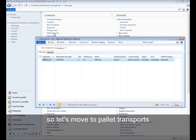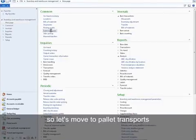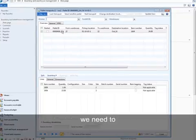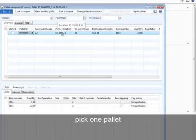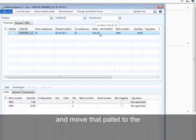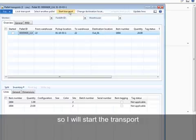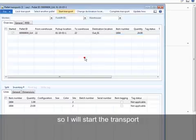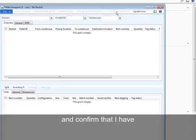Let's move to pallet transport. We need to pick one pallet and move that pallet to the out01 location. I will start the transport and confirm that I have delivered the full pallet.